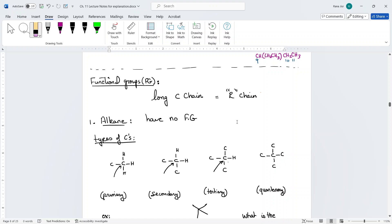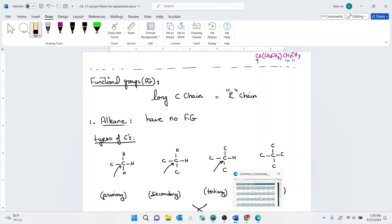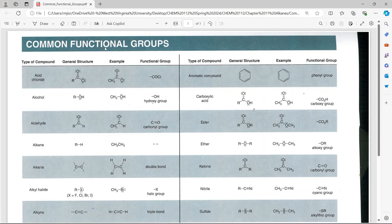There are different types of functional groups in organic chemistry, and the functional groups are the reactive part of the molecule. This is where the action happens. On eCampus in Chapter 11 there is a functional group table, but you cannot bring it to the exam. You need to know all of these functional groups — how to draw them and their names.